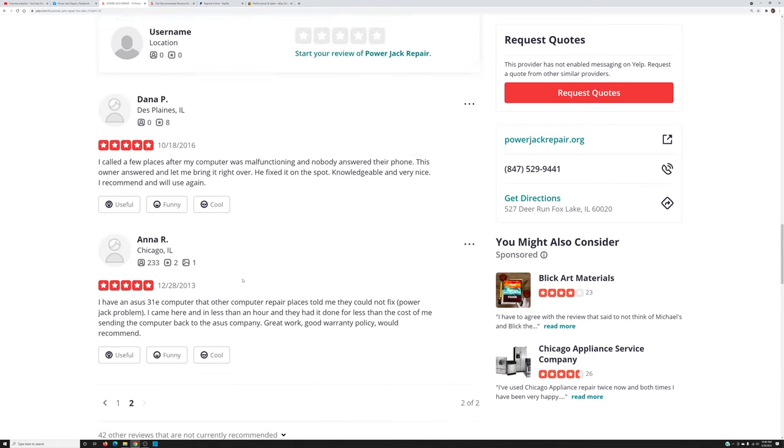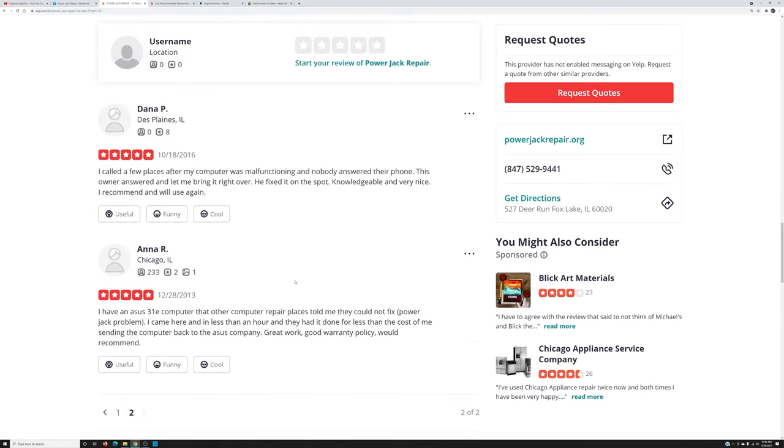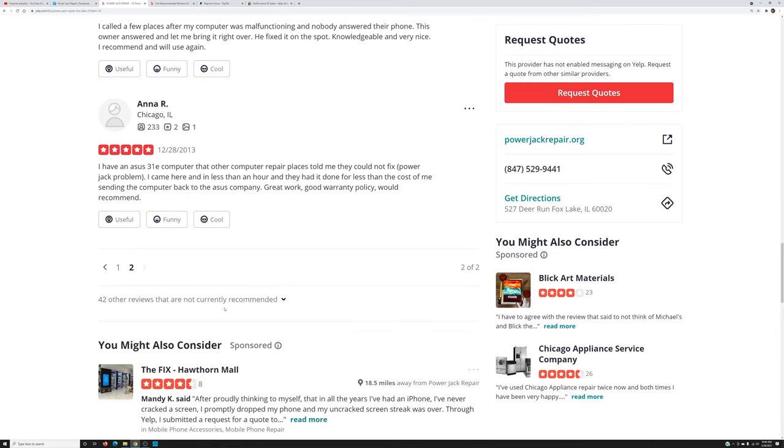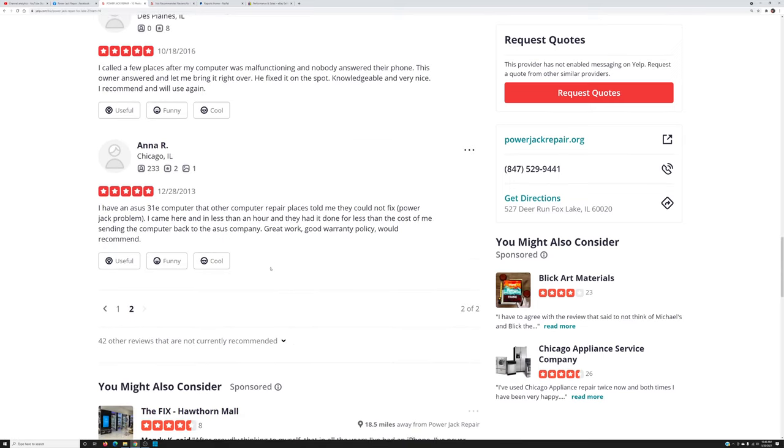And we are going to switch to the next page. We see a few more, not that many reviews. But if you look closer it says right there 42 other reviews that are not currently recommended.